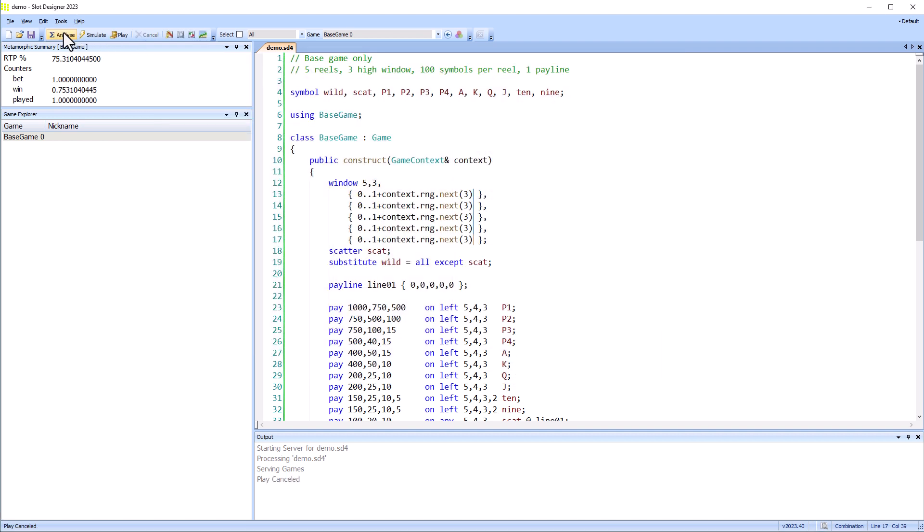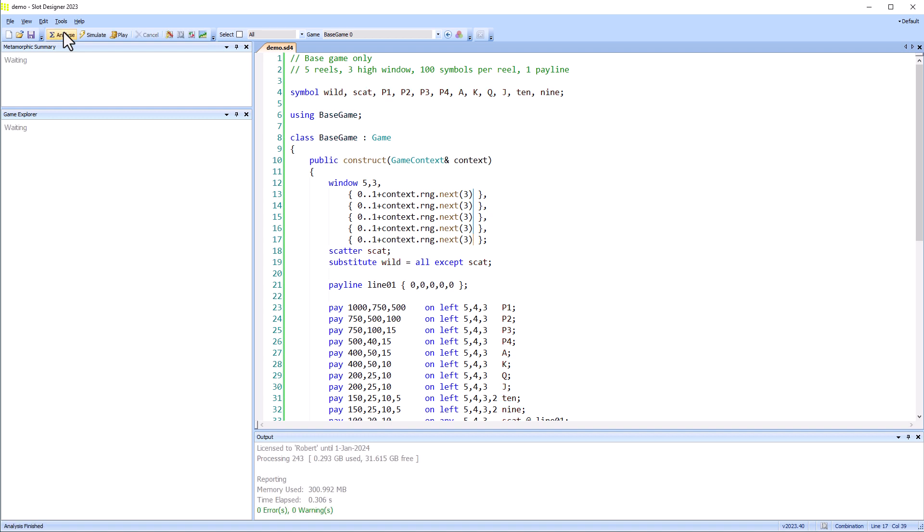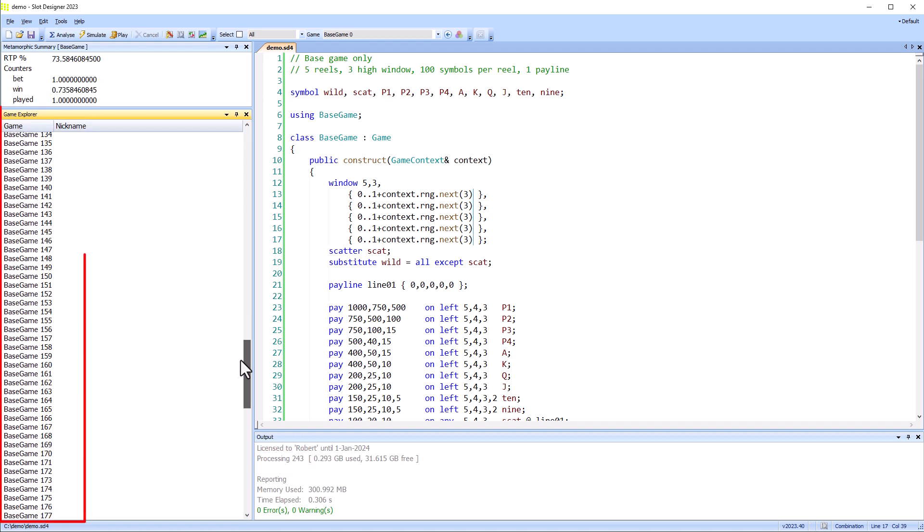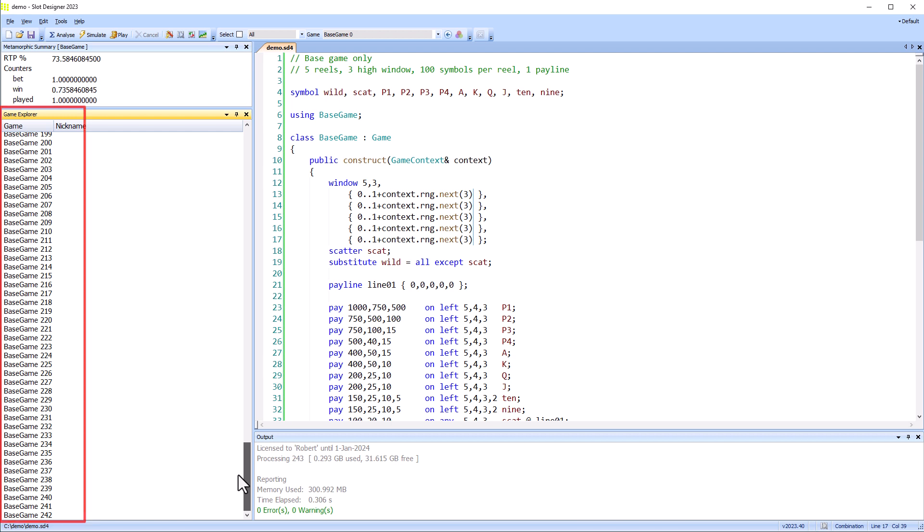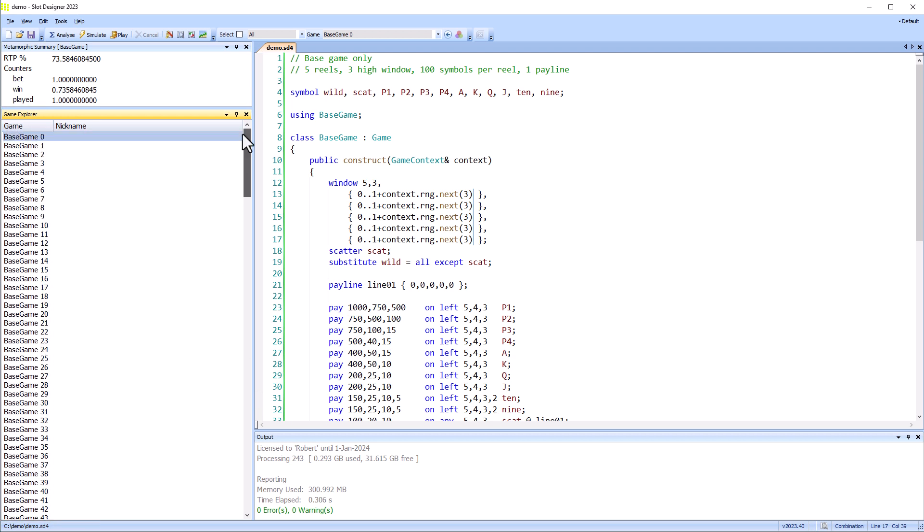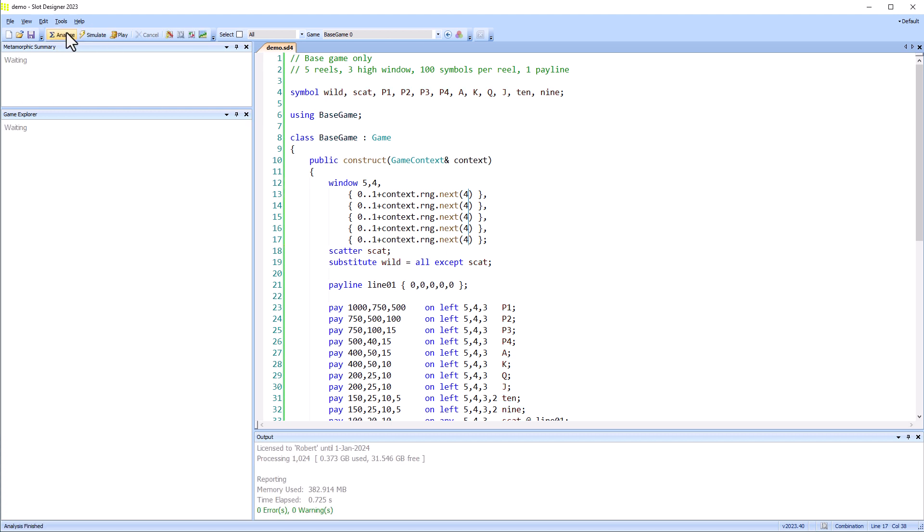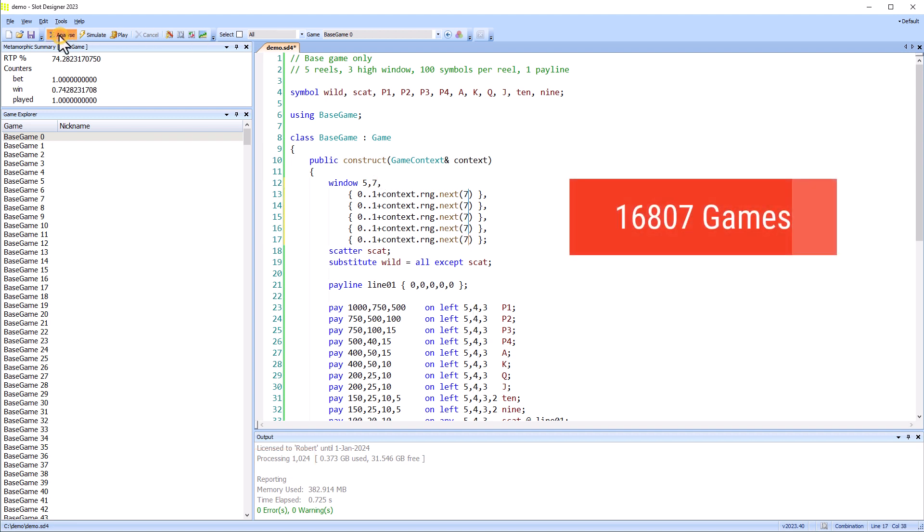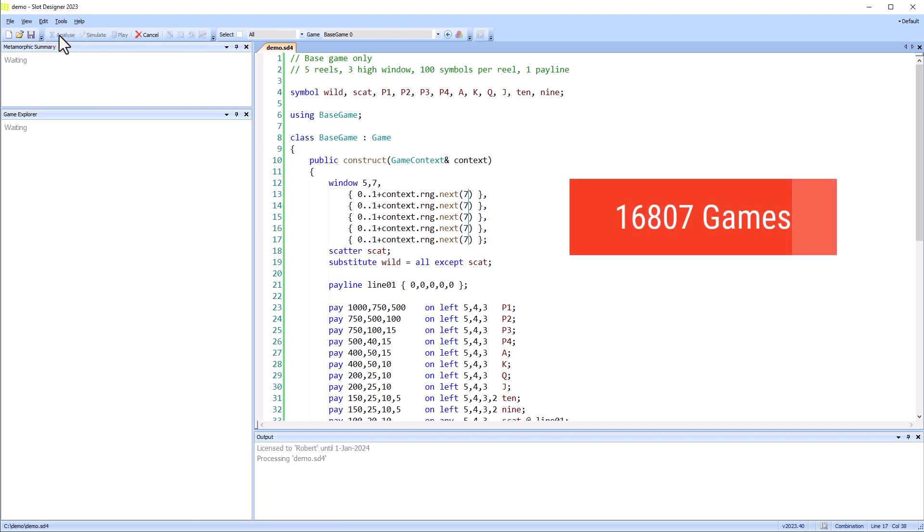Analyzing this game, we can see it's created 243 different games. Changing the window height to four symbols generates a thousand and twenty-four games. And seven symbols generate sixteen thousand eight hundred and seven games.